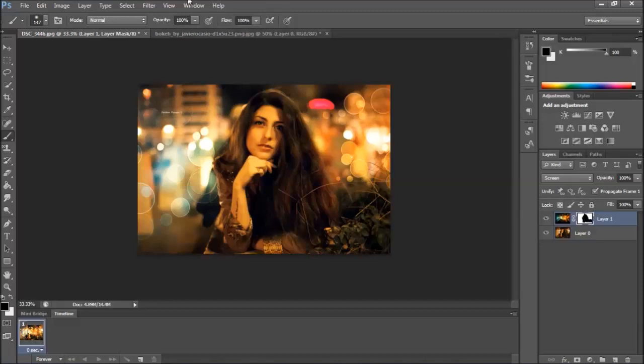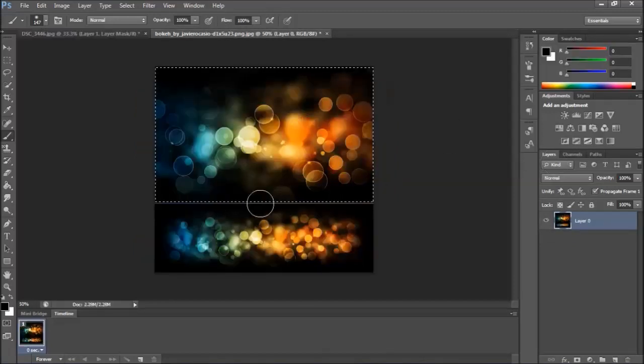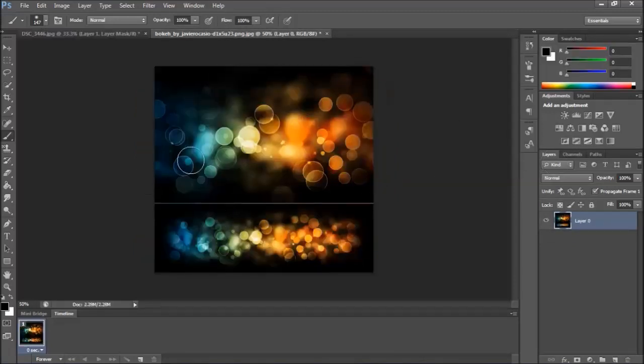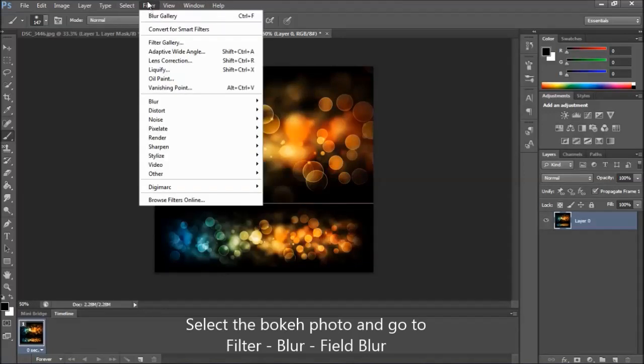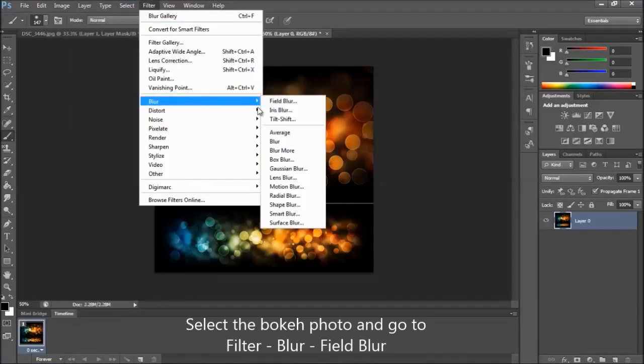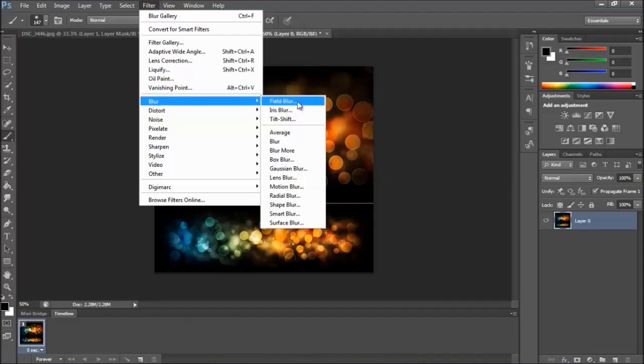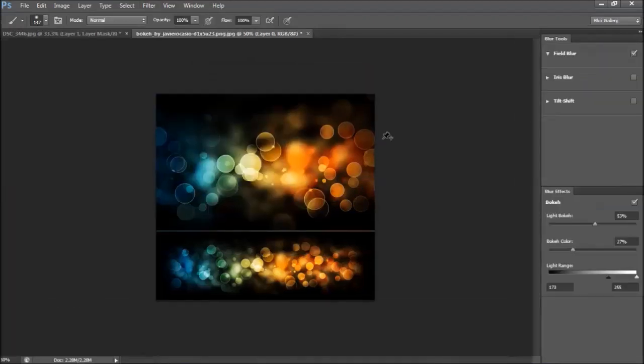Now I'm going to show you how to create this bokeh effect. Do it for this light. Go to Filter, Blur, Field Blur.